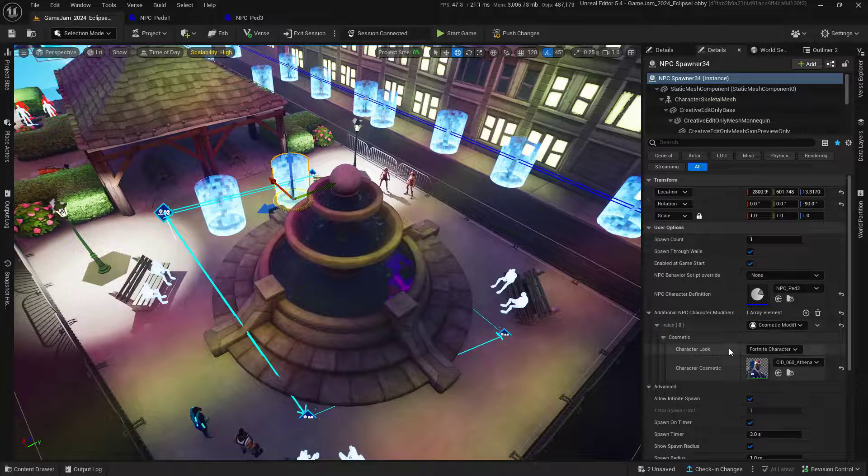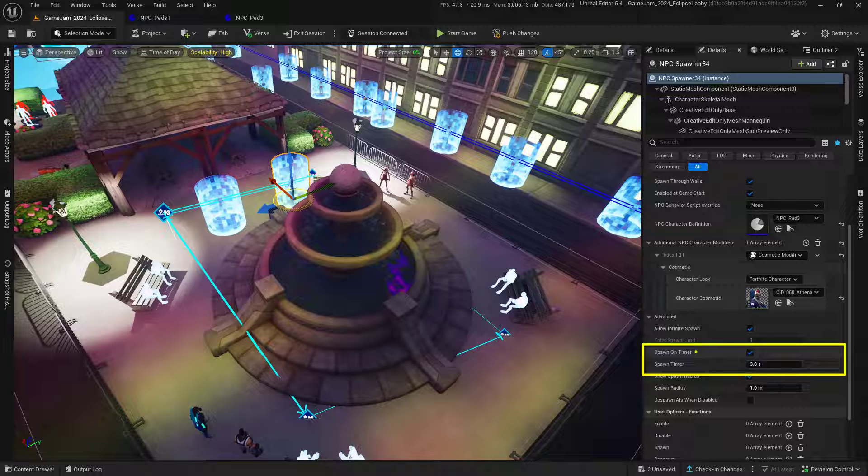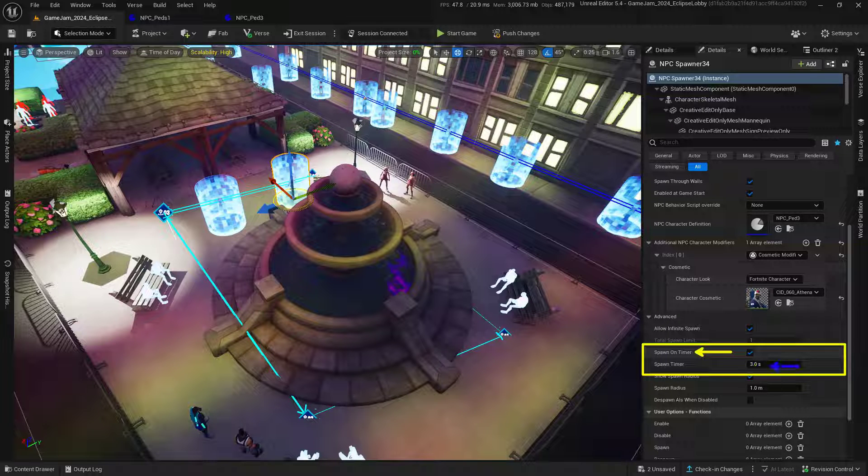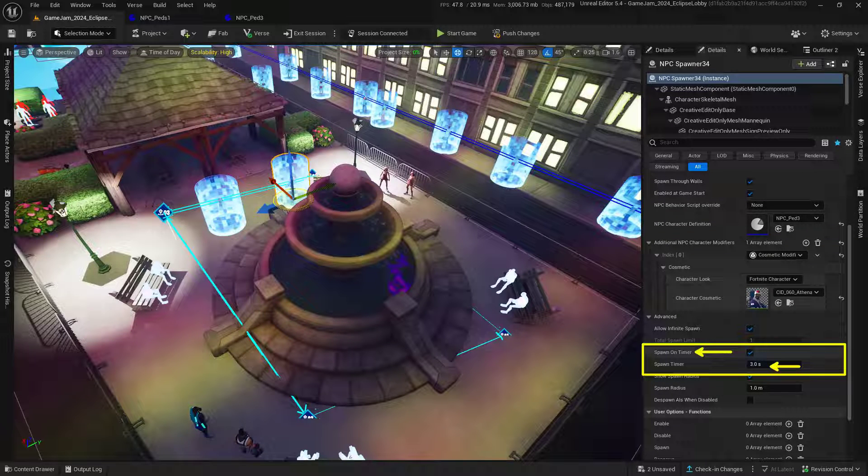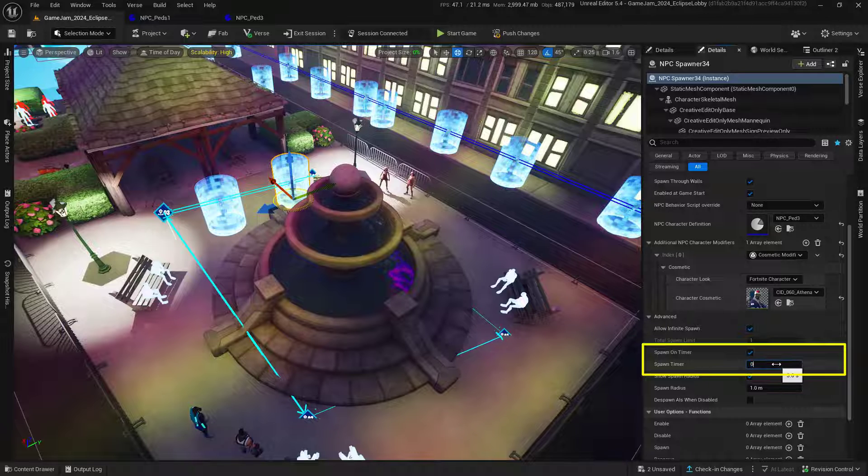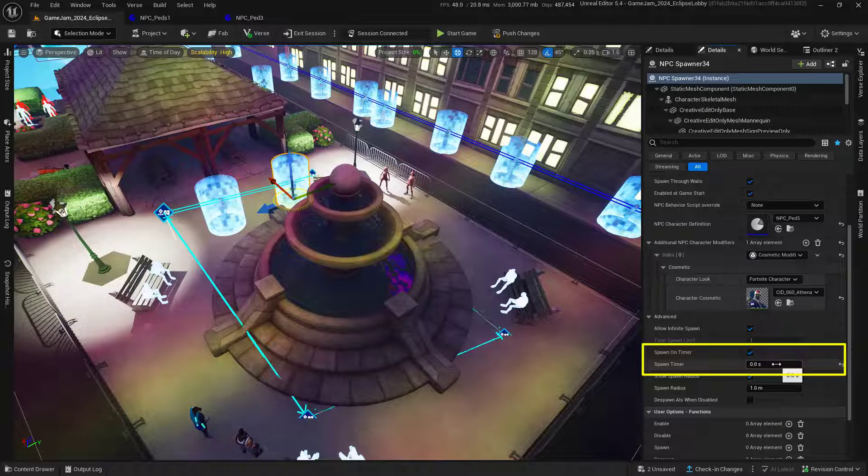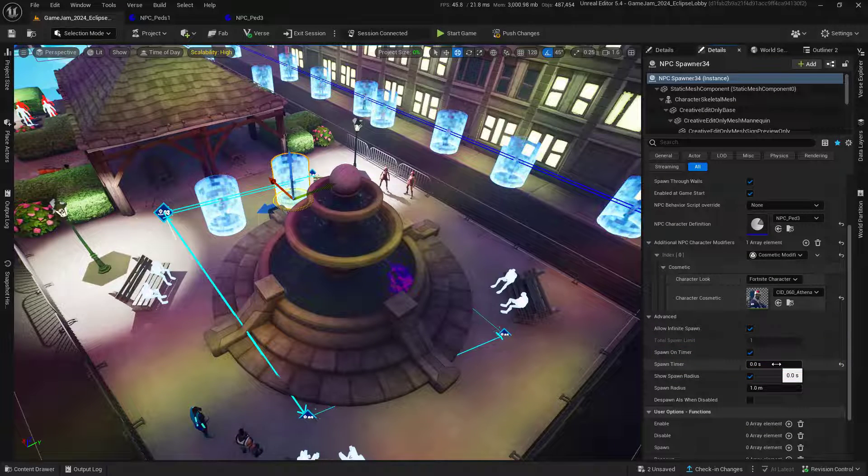The last piece we want to change is the spawn timer. Set this value to zero so the NPCs will spawn immediately. Unless, of course, that's not what you want for your world.